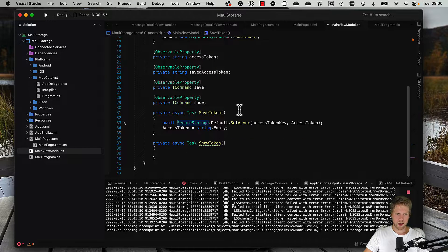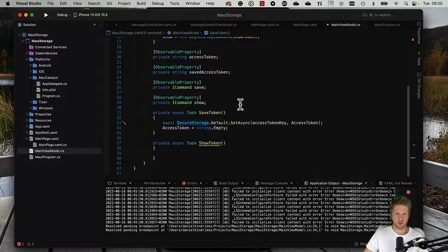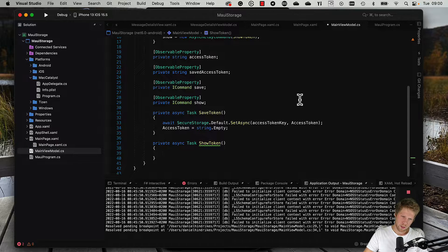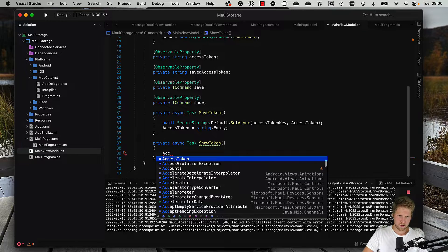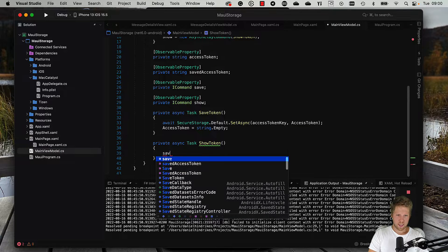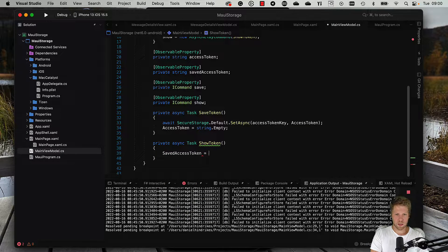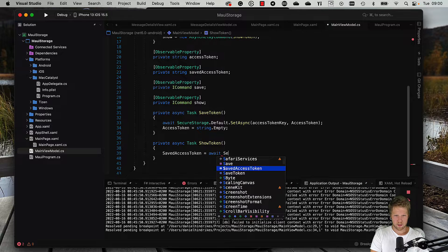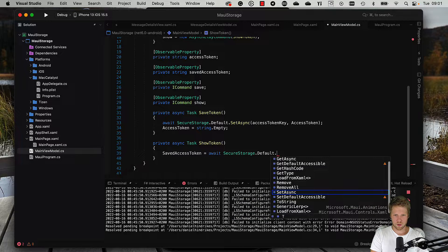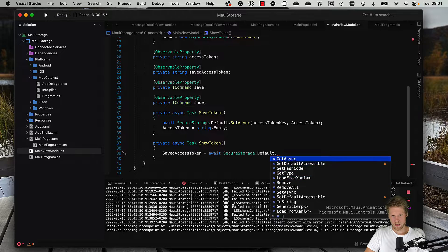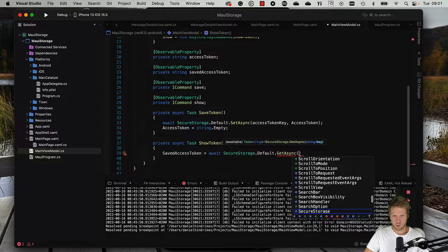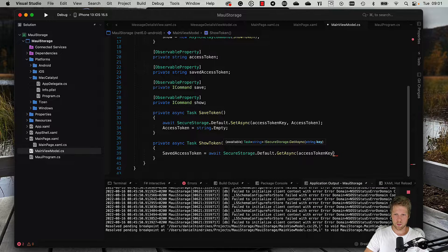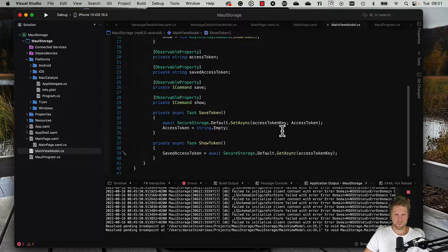Now we have saved the token. Now we can go here and get the token instead. It will also be that simple. We can say saved access token is equal to await SecureStorage.Default.GetAsync, and then we can pass access token key, just like this. And we are home.